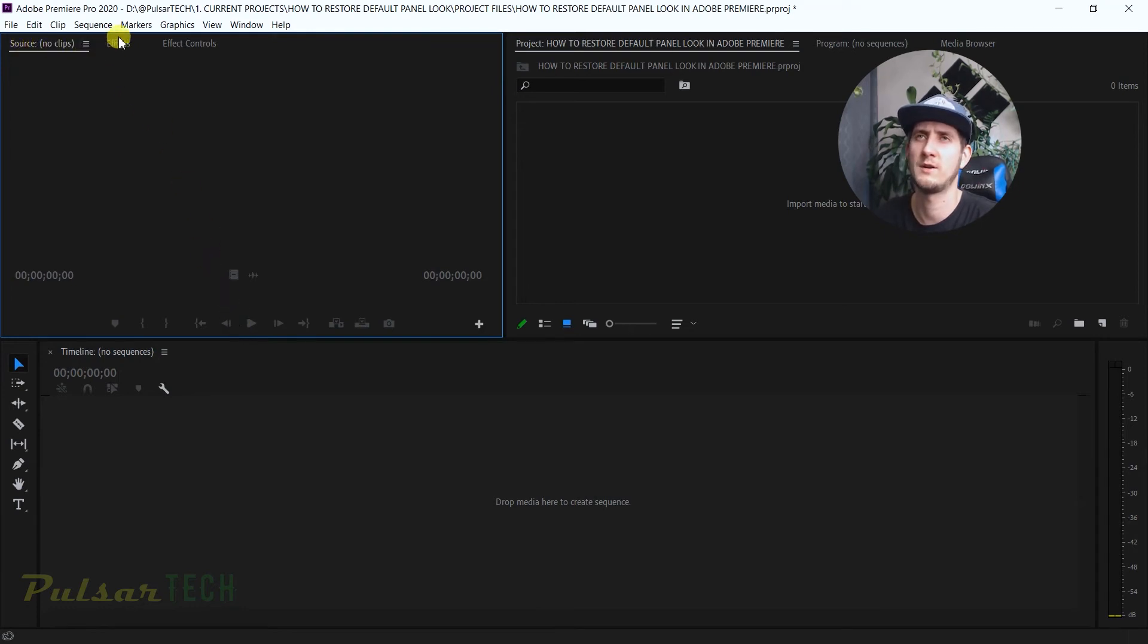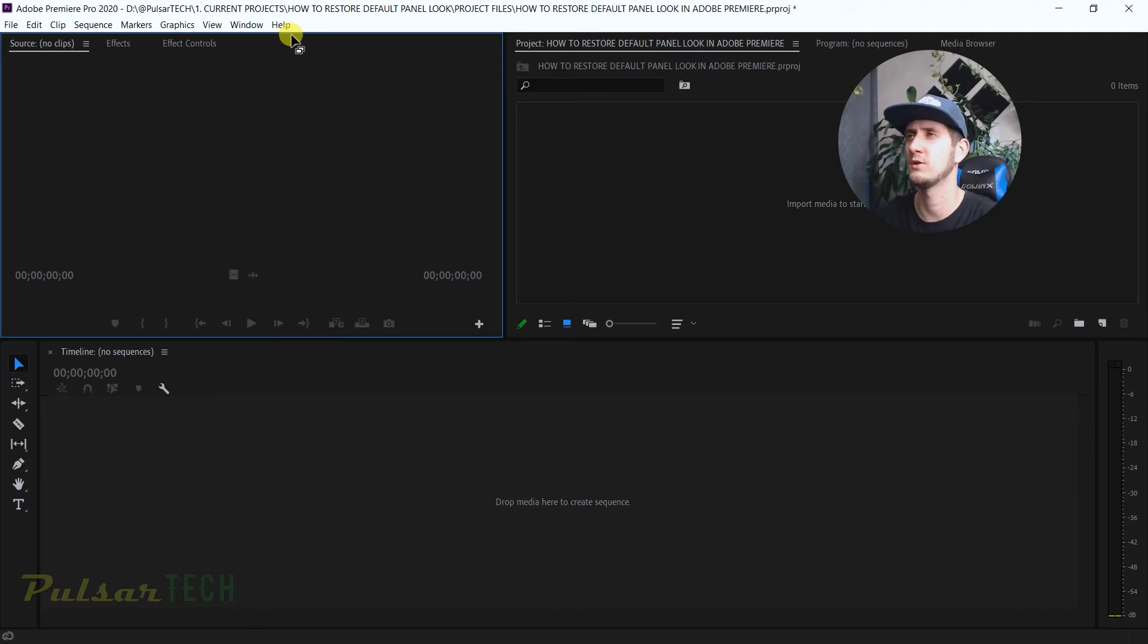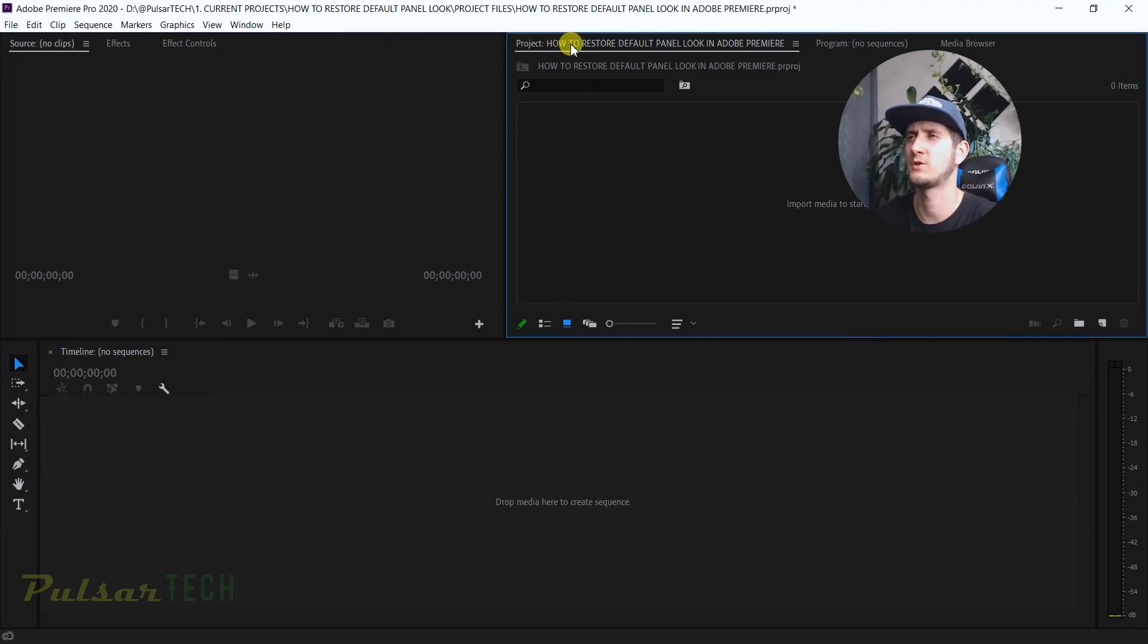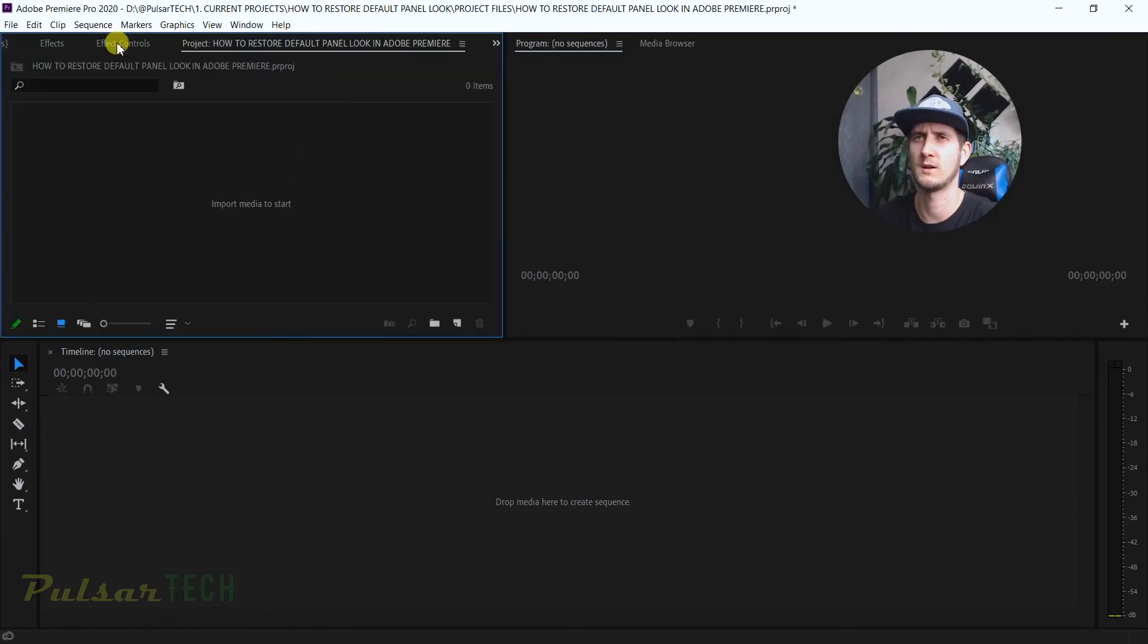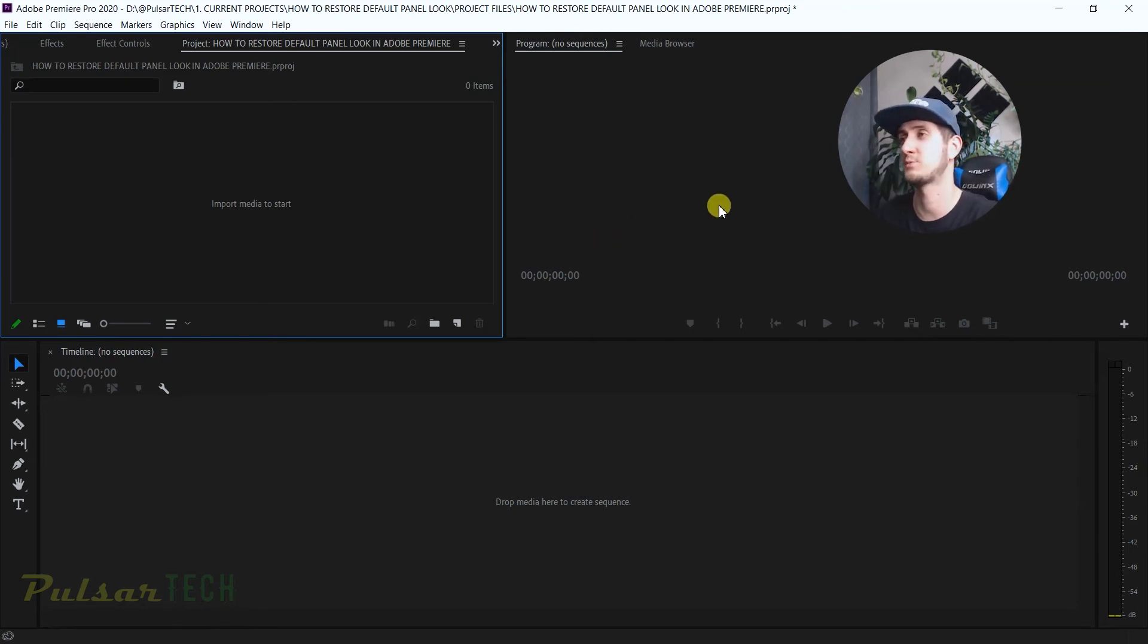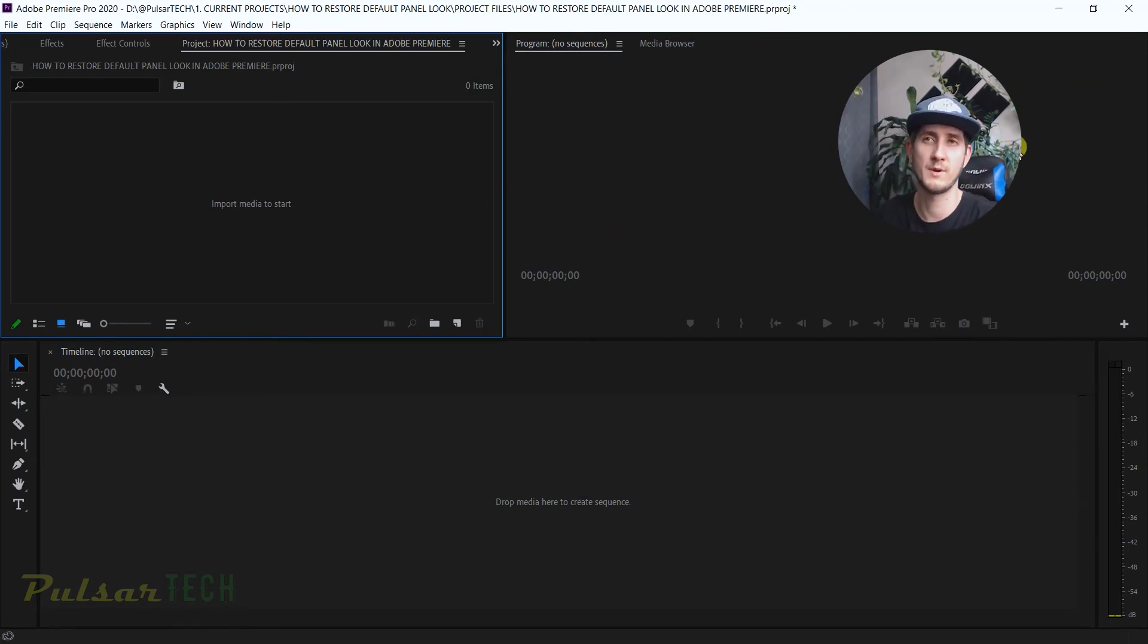And then you're also going to get a project, and actually the project I like to move it over here to be in this window. And then this program monitor is also pretty big. So yeah, this is how I like to organize it, but I'll do another video how to best organize your editing workspace.